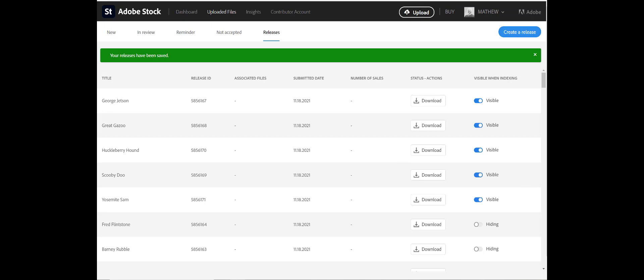When you are no longer intending to use these releases and they are no longer active, you can come back to this release page and check the visible box — it will show that the release is now hidden. If you want to bring it back, uncheck the visible box and there it is.